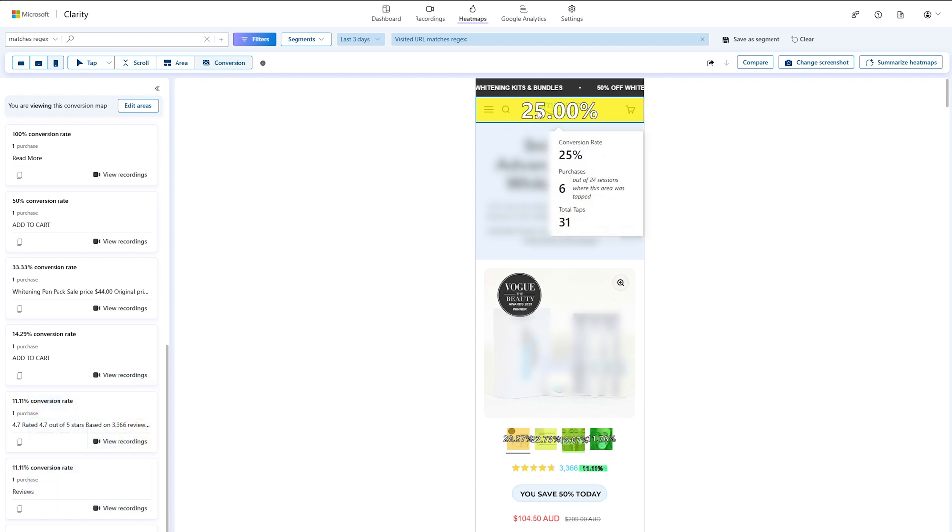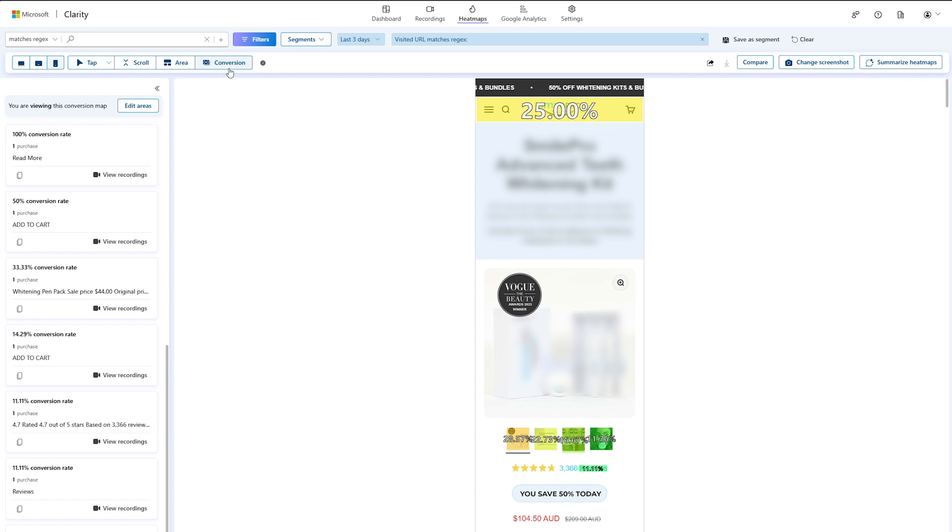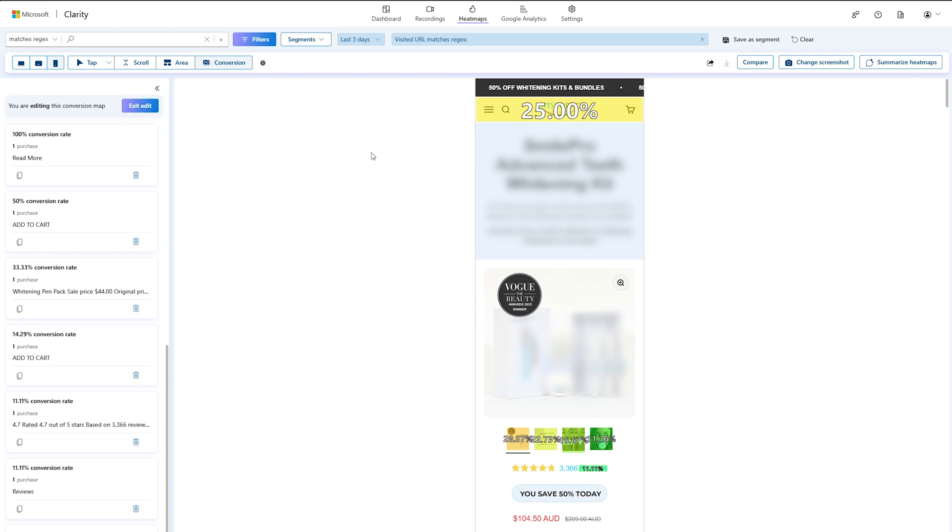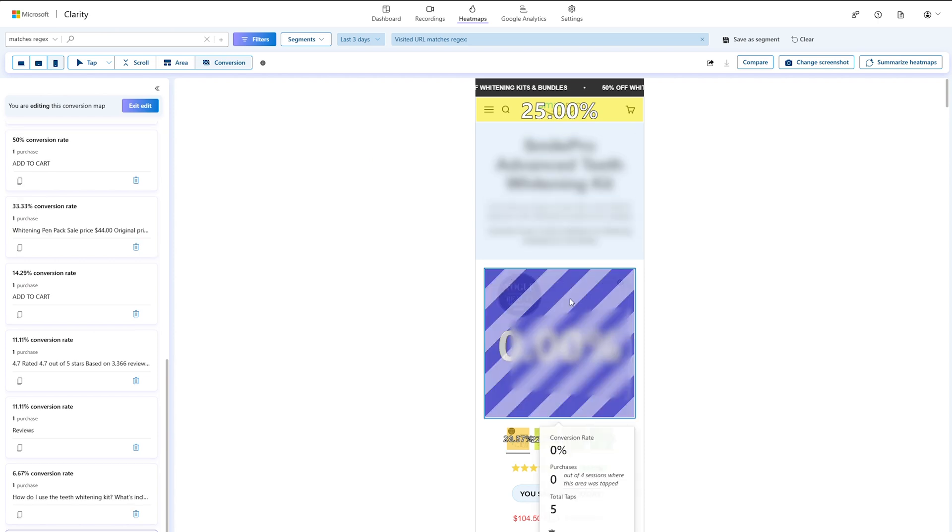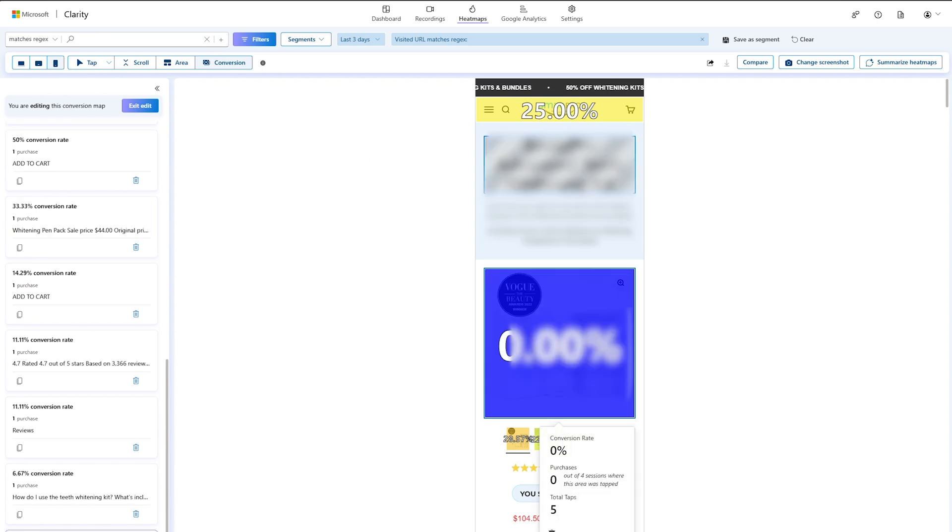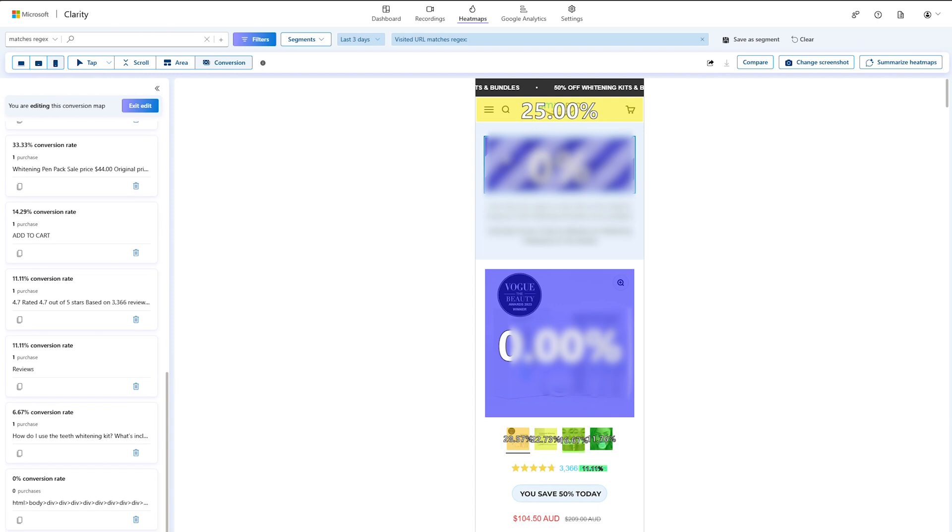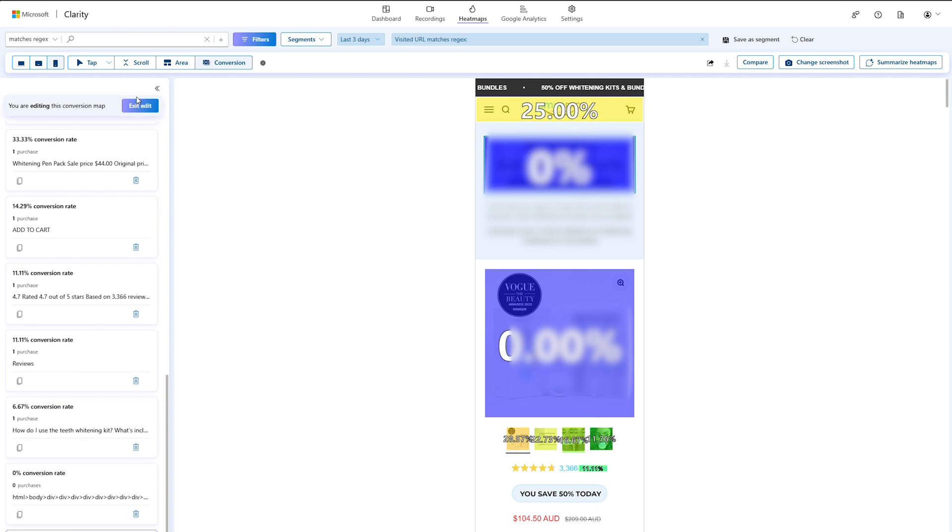To access this, navigate to the heat map section and select the conversion map. From here, you can create custom areas. Select the edit areas button to switch from viewing to editing the conversion maps. Hover over the heat map to select an area and the click-through rate for the new areas calculated on the fly. Select exit edit when you are done.